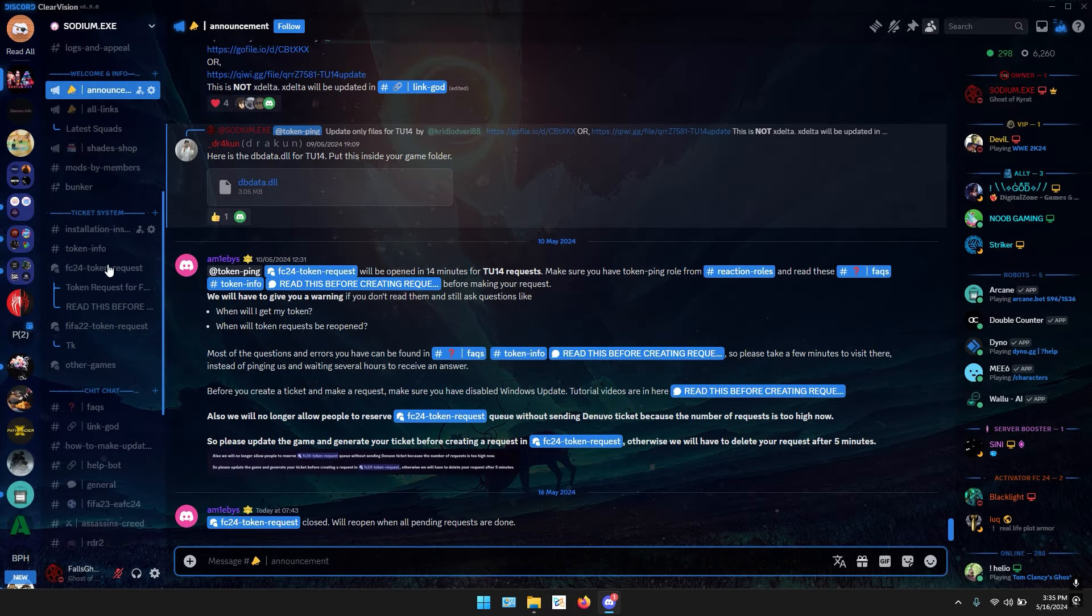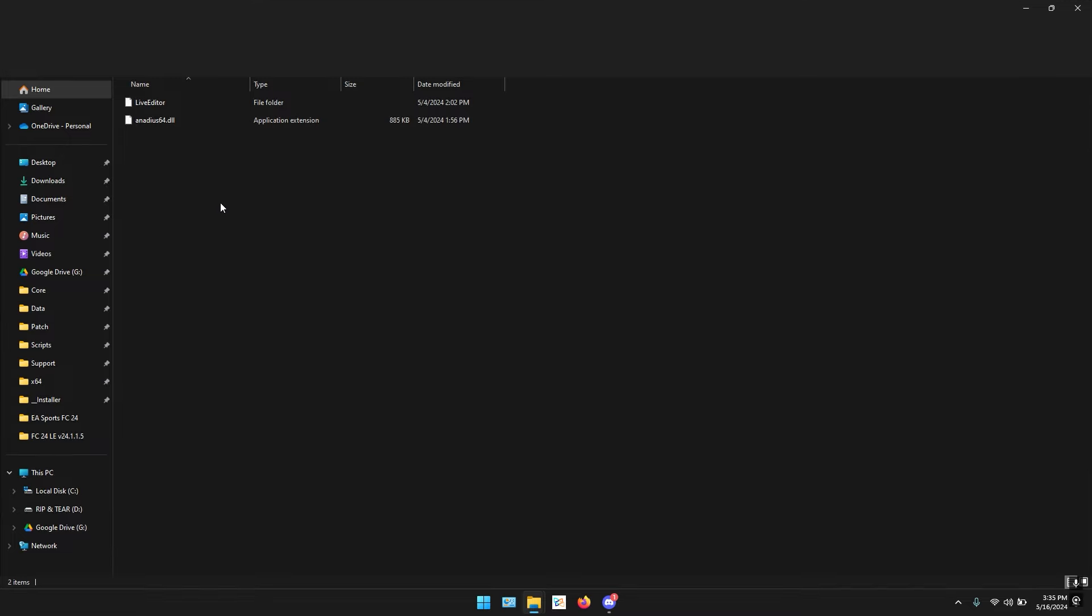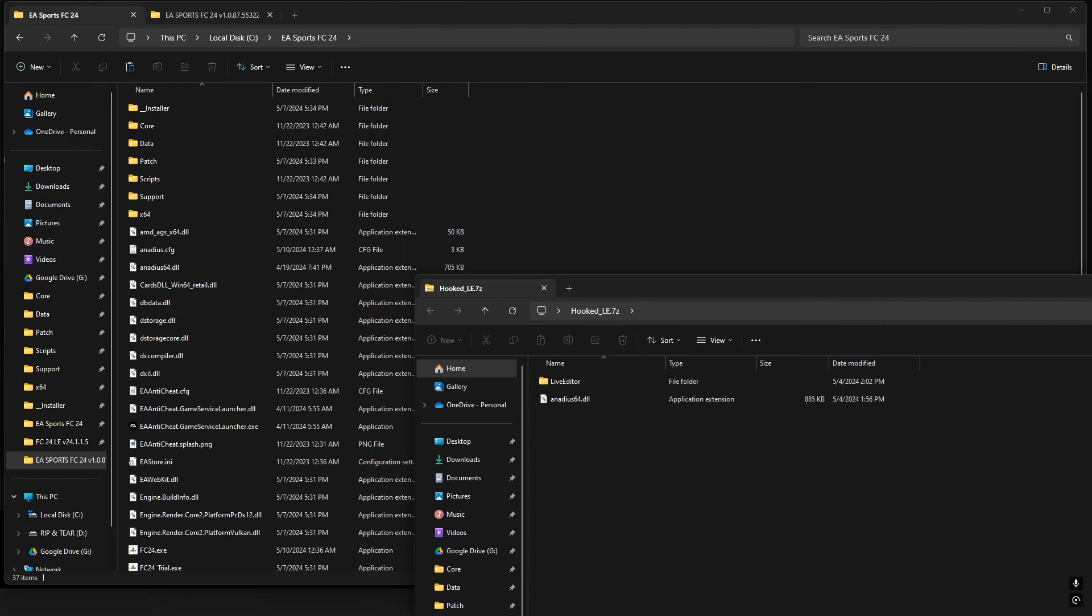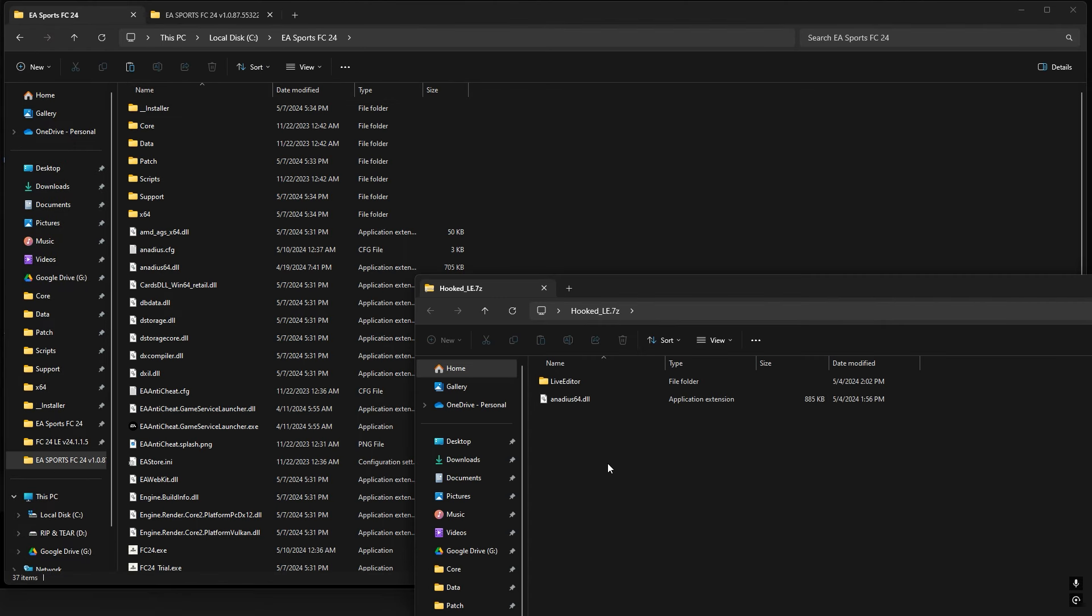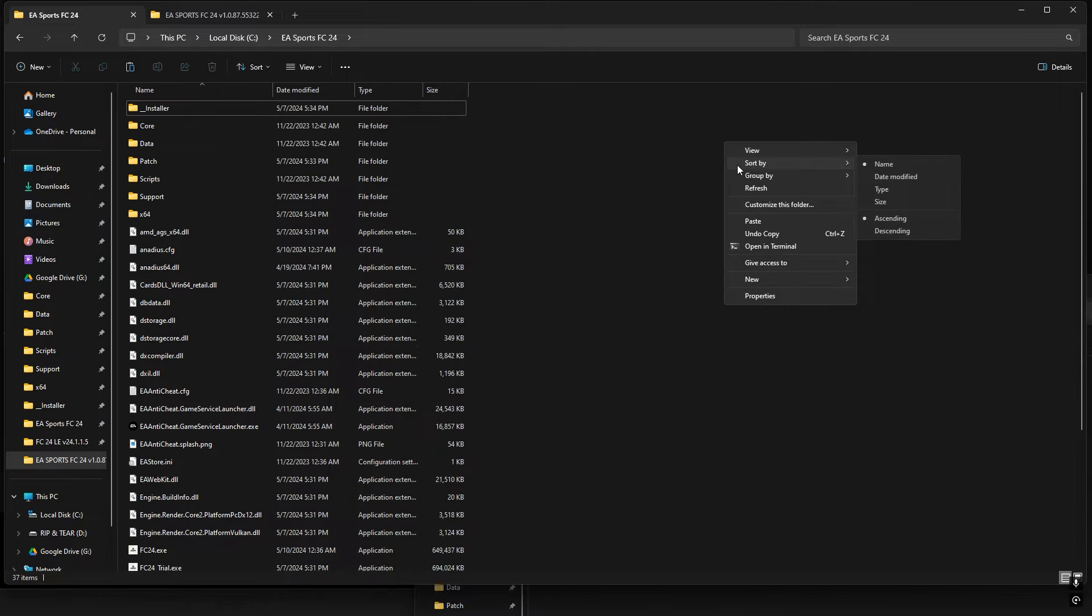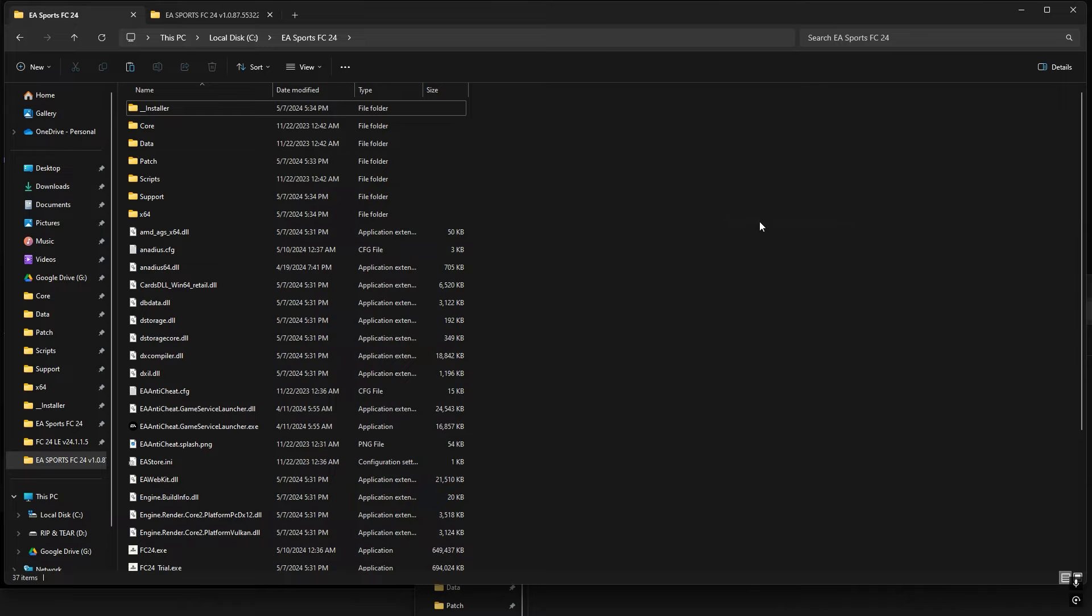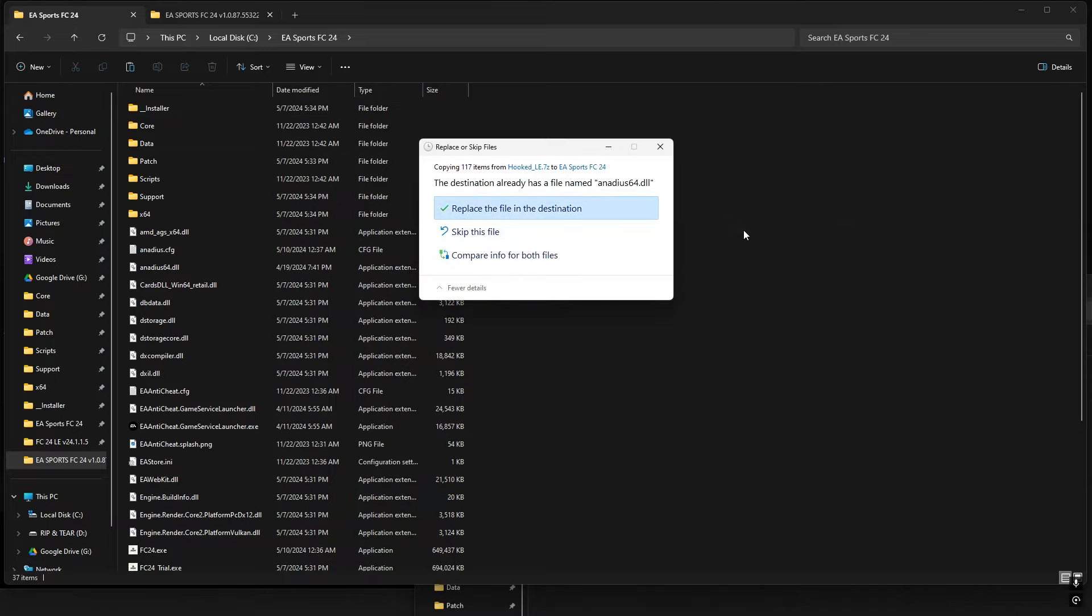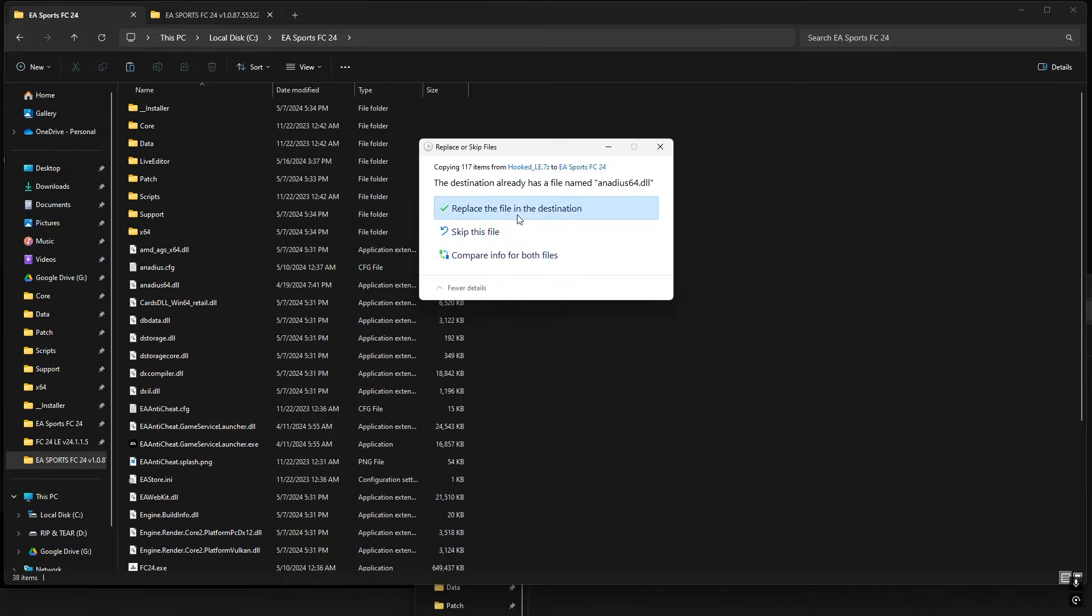Just download that hooked folder. I've already downloaded it. It contains two files: library editor and nnds dll. You can copy the dll and paste it into the main game directory where you have installed the game. It will ask to replace the files, mostly nnds64. You gotta replace it.